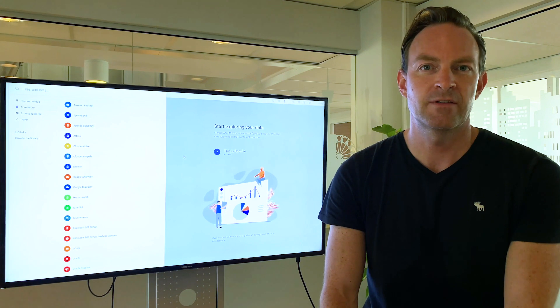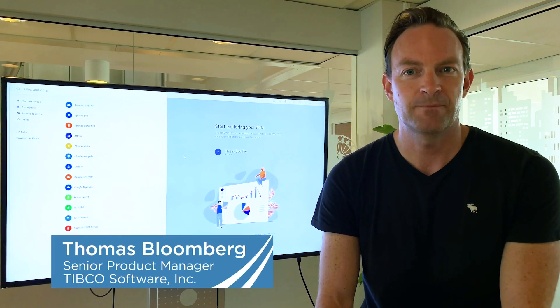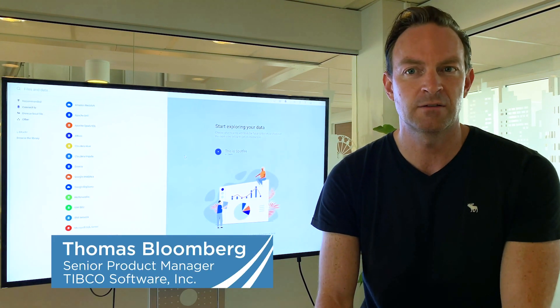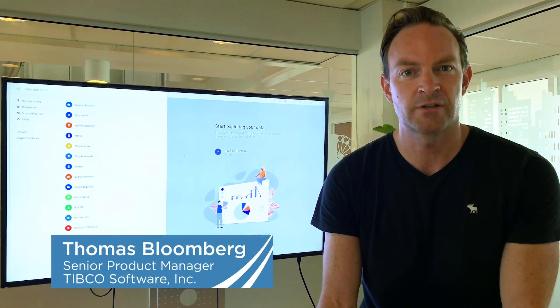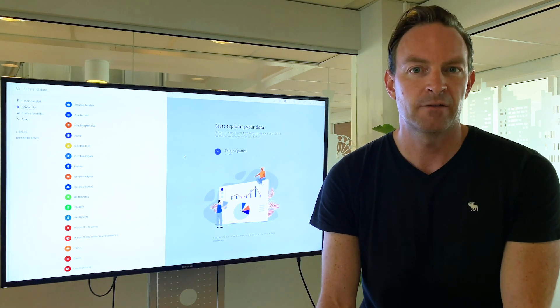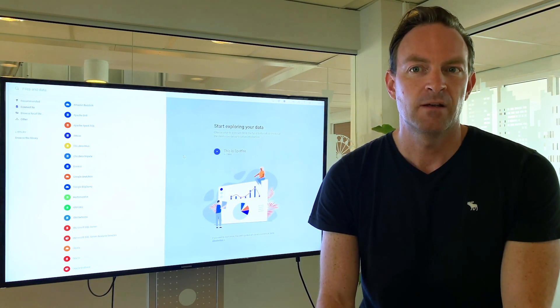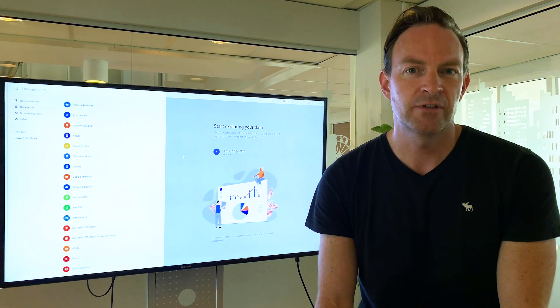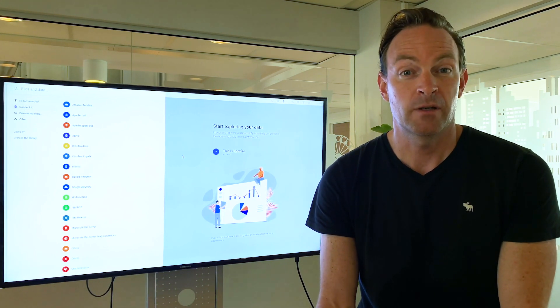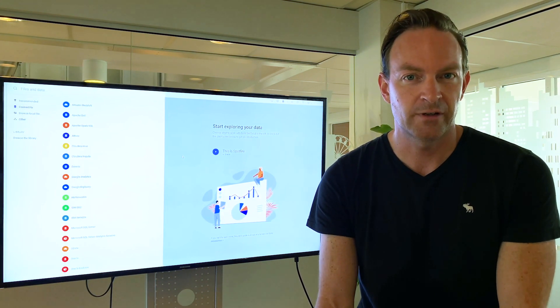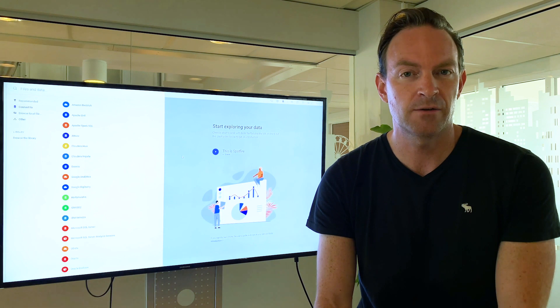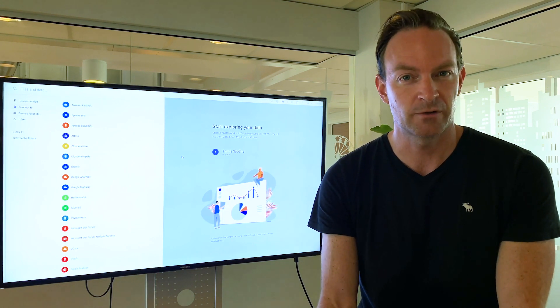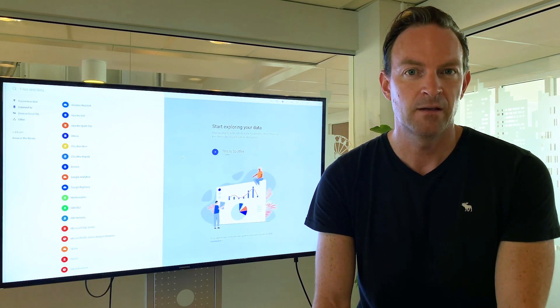Customers I talk to are in the middle of a digital transformation. They all have to store, wrangle, and analyze larger and larger amounts of data from a variety of data sources. Many have chosen Google Cloud for these purposes and many are already running TIBCO Spotfire on Google Cloud or are planning to run TIBCO Spotfire on Google Cloud together with their data.